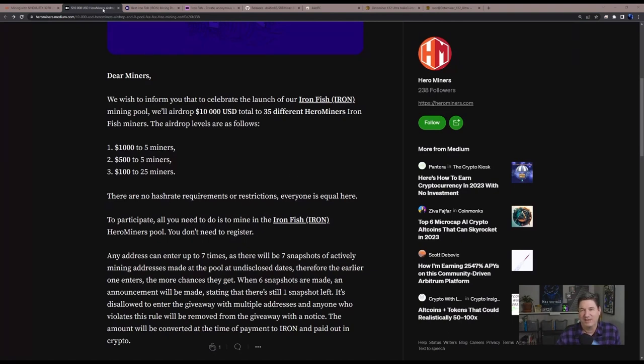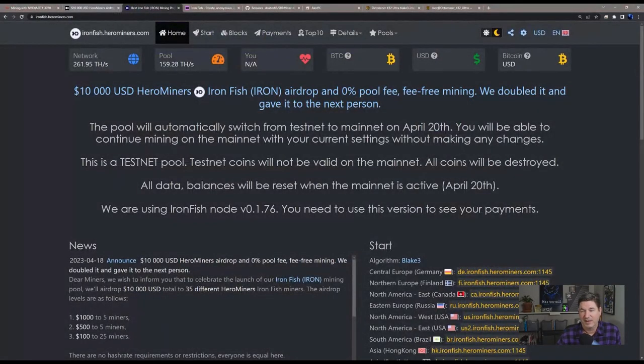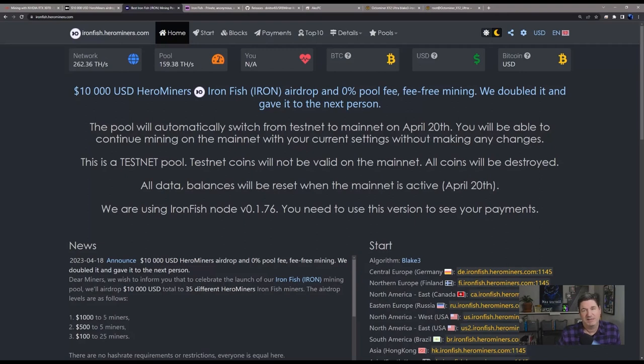Again, kudos to Hero Miners. I've mined with them in the past. They are a really good mining pool. I've never had a problem with them at all.